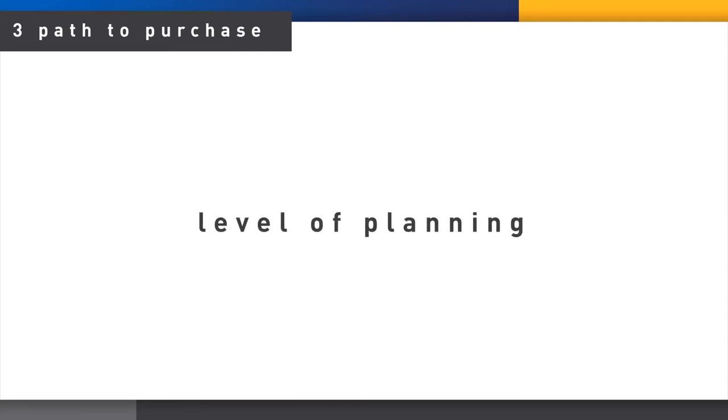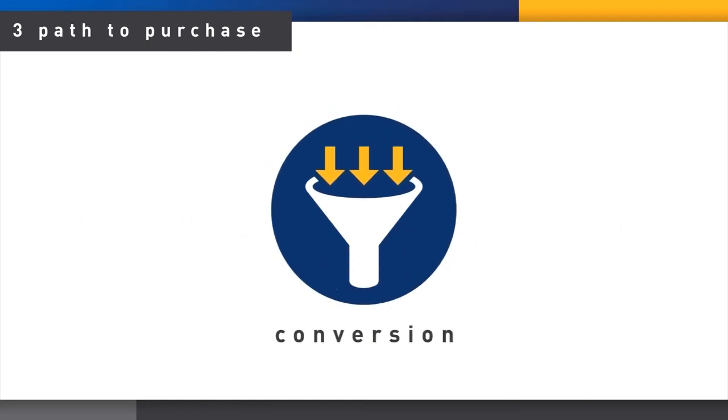Next, we drill into the planned purchases to understand what level of brand and product planning took place. We then ask if they bought that brand or changed their mind in the store, and if so, why? This informs us about conversion and sources of gain or loss for any purchase.